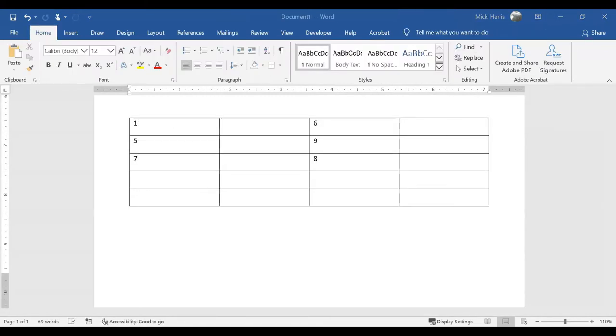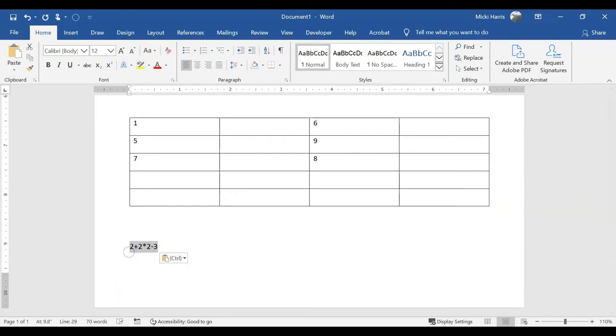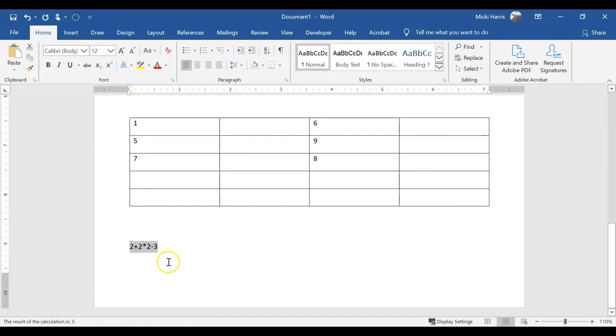The calculator does use parentheses to determine the order of calculations in more complex expressions. For example, if I were to type 2 plus 2 times 2 minus 3, the result is 3.